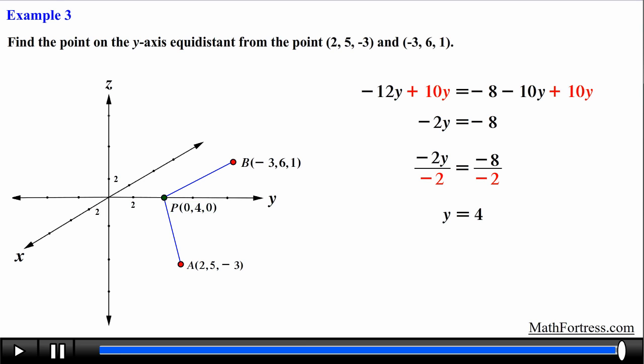In our next video we will start solving basic problems that require the use of the equation of a sphere.